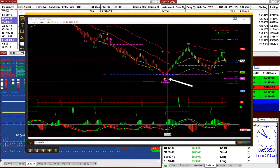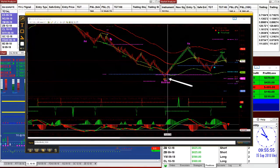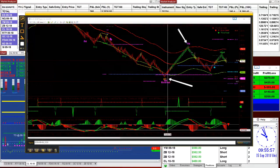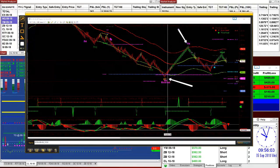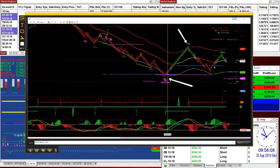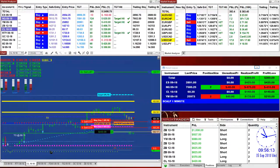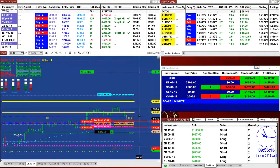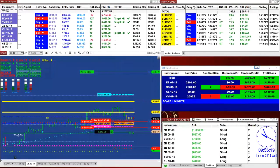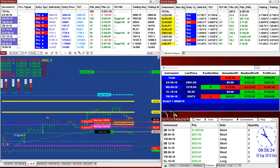If you go back on the video, I told you: once this one gets out of this band, close position and open a new position. One guy followed those steps — once the market was out of the band, he closed and reopened the position. He called me and said he'd never seen anything like it. Today I want to take the CL again on the Renko bar.